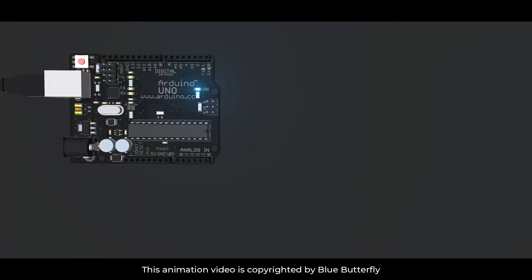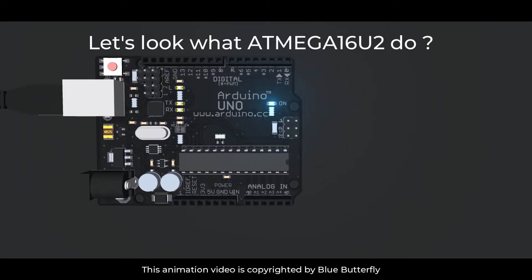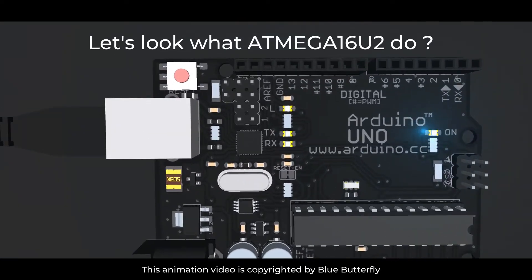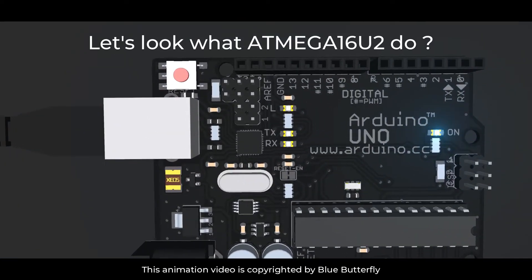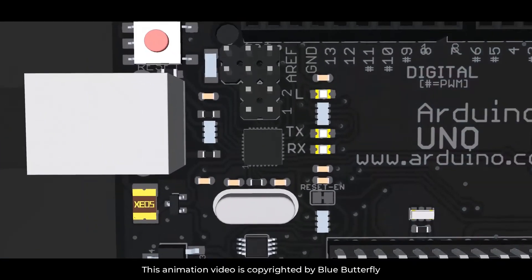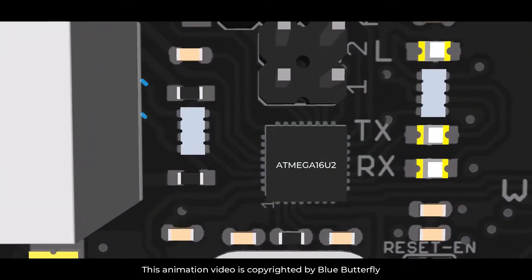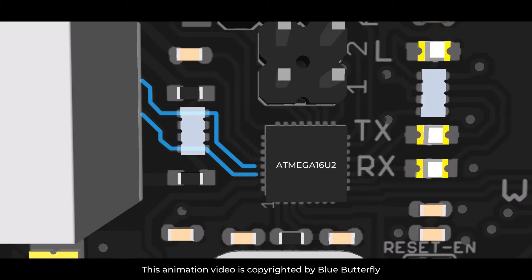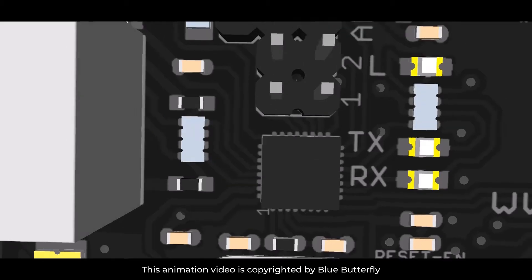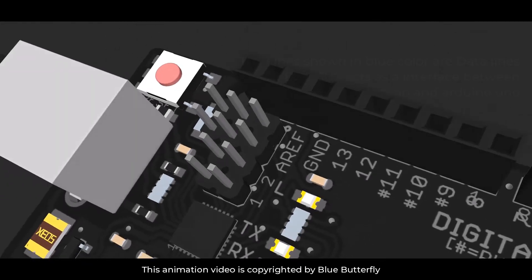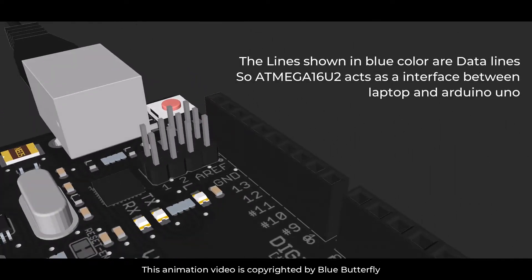Let's have a closer look what ATmega16U2 does. So this is an ATmega16U2 chip. The lines shown in blue are called data lines. So ATmega16U2 acts as an interface between laptop and Arduino Uno.